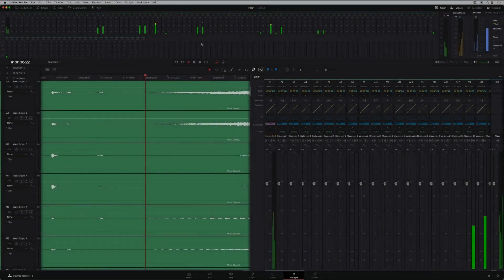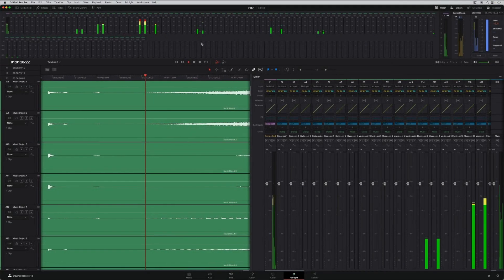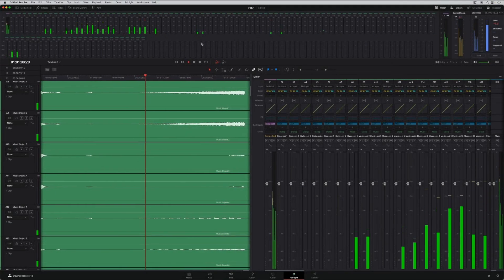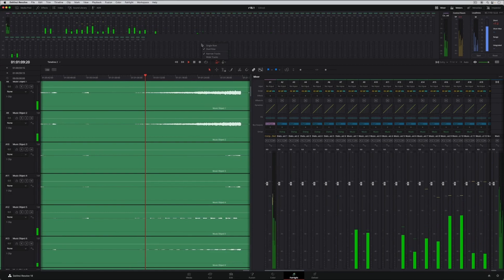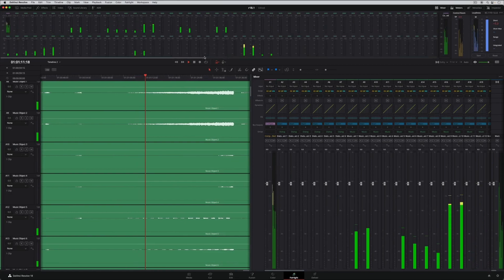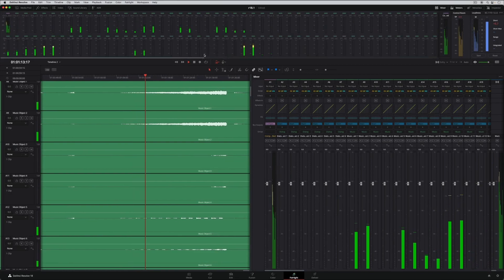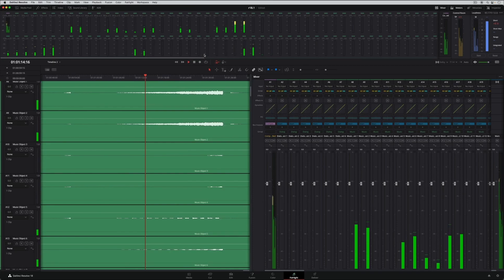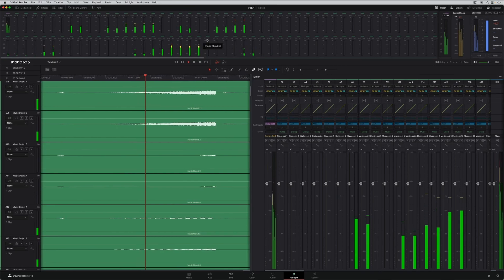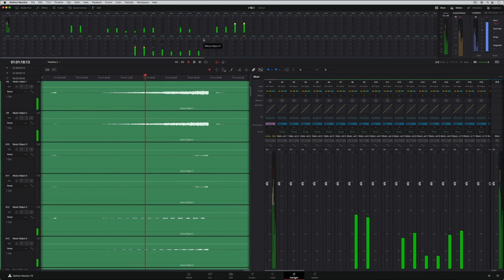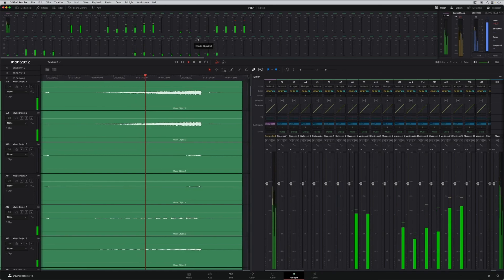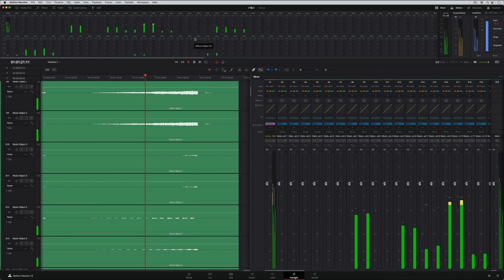DaVinci Resolve 18.1 is a major update for the Fairlight Audio page, plus has improvements to the audio features in the Edit and Cut pages. These new features will help make professional audio workflows in the Fairlight page faster, easier, and more powerful than ever.